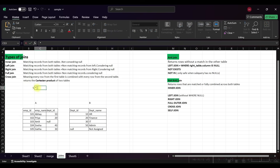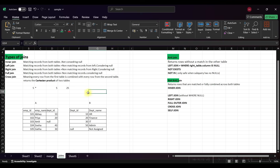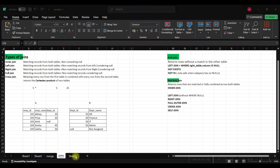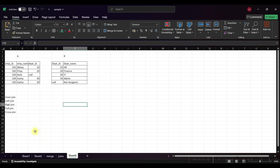Anti-join returns rows without a match in the other table. It can be implemented as a left join where the right table column is null, or using NOT EXISTS and NOT IN — note that NOT IN is only safe when the subquery has no nulls. Non-anti-join returns rows that are matched or fully combined across both tables; inner join, left join, right join, full outer join, and cross join are all non-anti-joins.